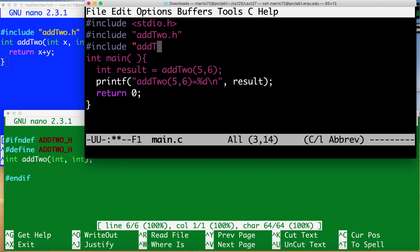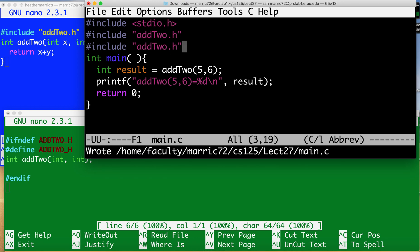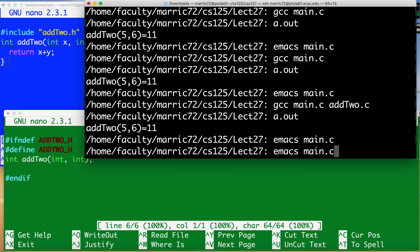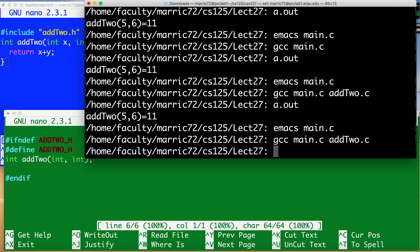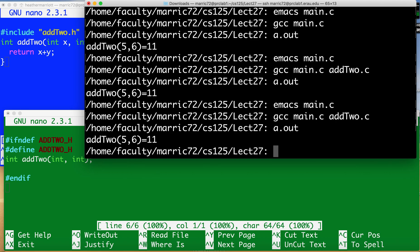But if you're including something that includes something else that includes something else then you might accidentally end up including the same thing twice and those guards enable you to compile and run that and it's no name collision because you're guarding and making sure that that prototype is only included once in your program.